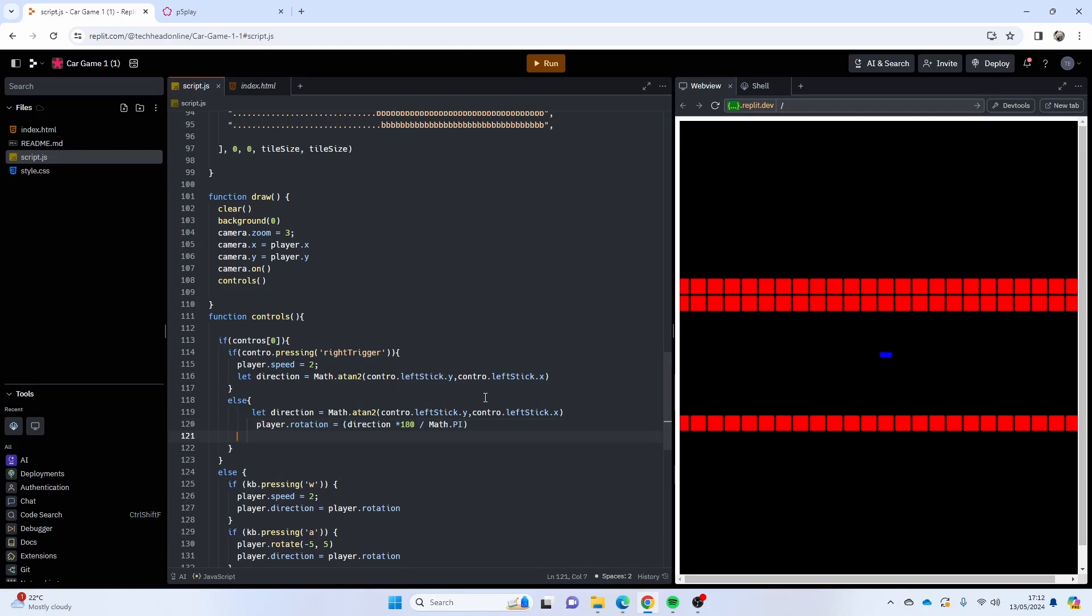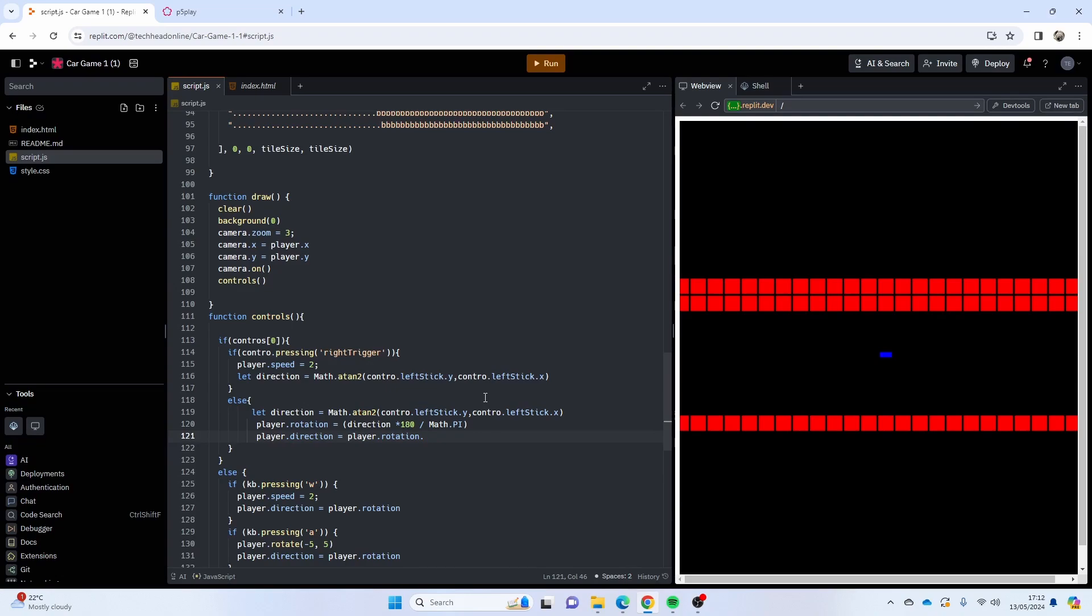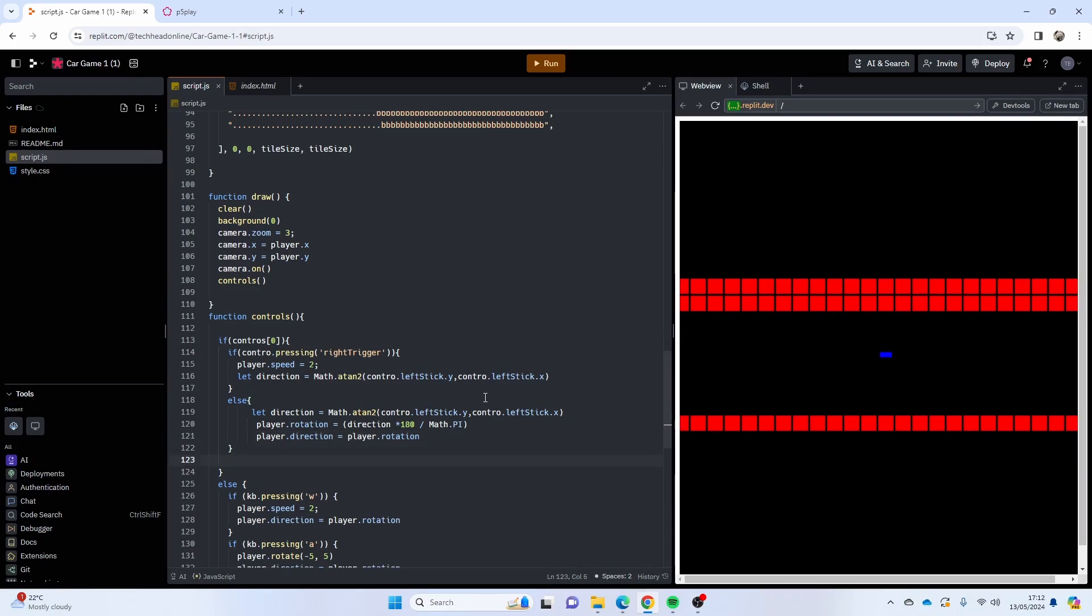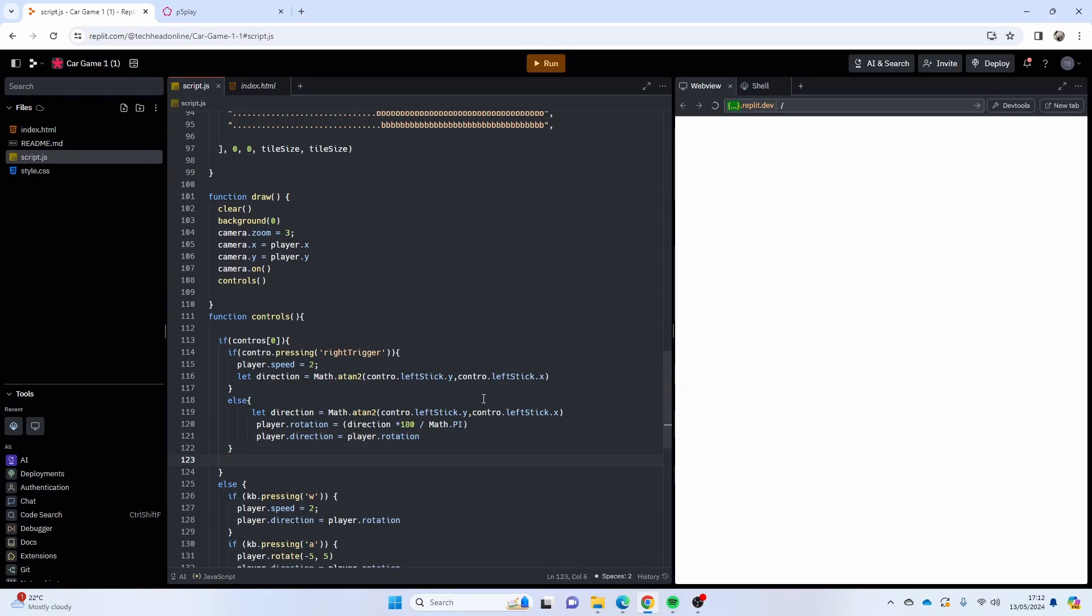And I'm just going to do player.direction equals player.rotation. This is just to stop it freaking out when you let go of the triggers and stuff. If you let go of everything it'll still default, but if you're not driving anymore, you're not pressing the accelerator, you can still turn around the corner if you're slowing down or something. That's why I've done that. So that's our basic driving. If I just run that, fingers crossed it works first time.